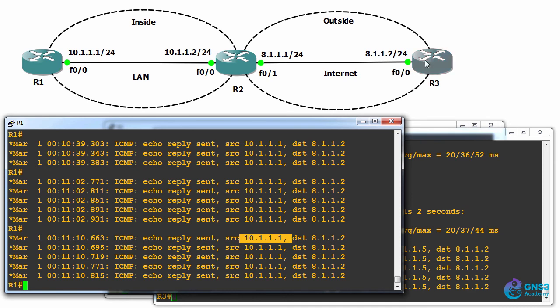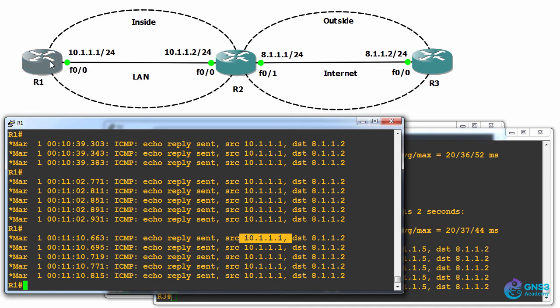So from router three's point of view, the destination IP address is 8.1.1.5. That gets translated to 10.1.1.1, hits this router and it replies with a source IP address of 10.1.1.1. When it hits router two, it's translated to 8.1.1.5 and forwarded to router three.